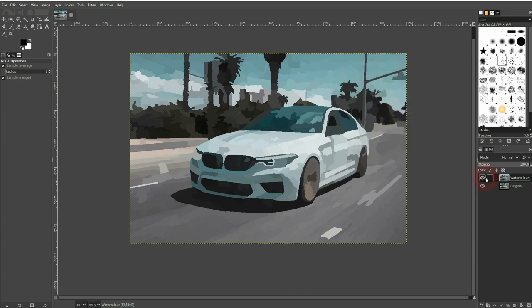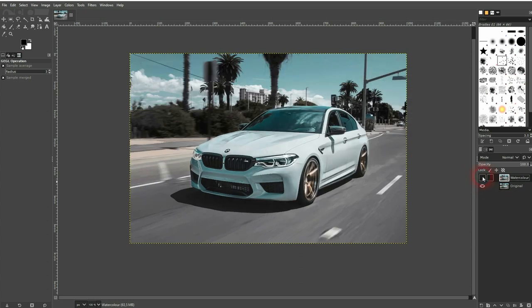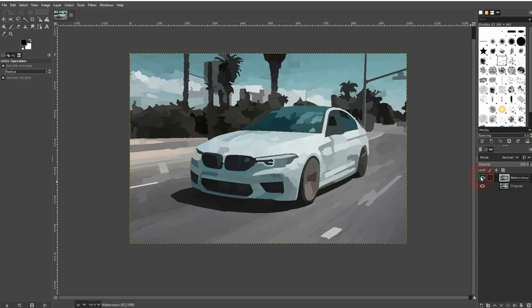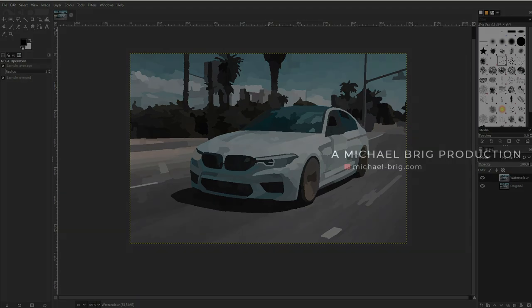And here was the original for comparison. And this is how you can create a watercolor effect in GIMP. I hope this video was helpful. Thanks for watching and I'll see you next time.